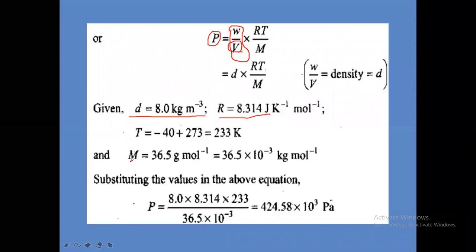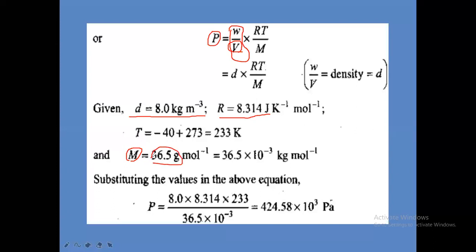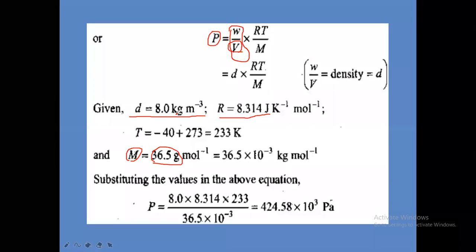The gram molecular weight of hydrogen chloride: hydrogen is 1, chlorine is 35.5, so 1 plus 35.5 equals 36.5 grams per mole. But density is given in kilograms, so we must convert grams to kilograms. Instead of converting density and R into CGS, we convert gram molecular weight into kilogram molecular weight.